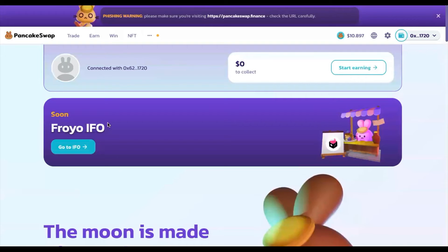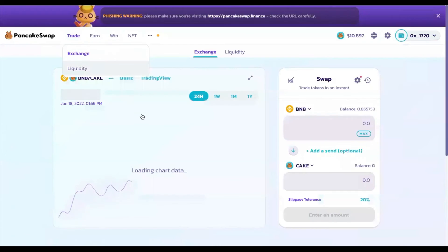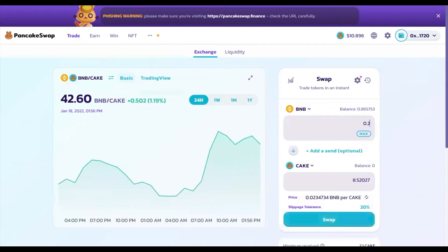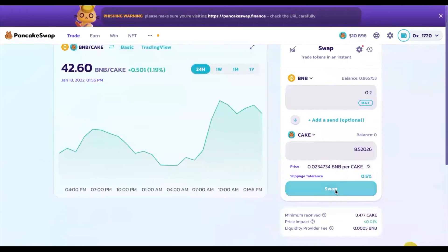To buy CAKE, go to the PancakeSwap website, click on Trade, and convert BNB to CAKE. I'll convert 0.2 BNB, which gives an estimated 8.5 CAKE. I'll set the slippage to around half a percent. Click Swap and you will have to confirm the transaction in your wallet.